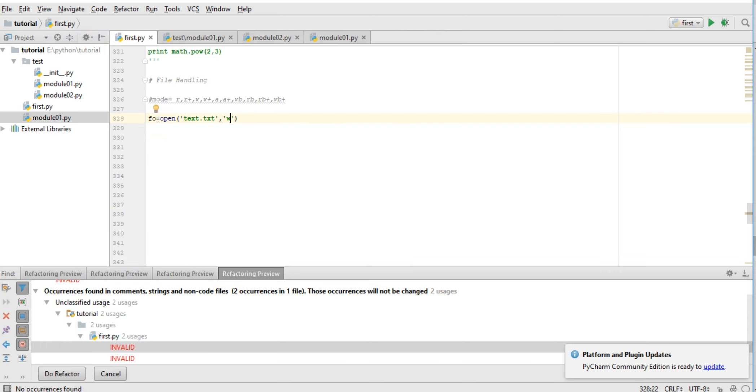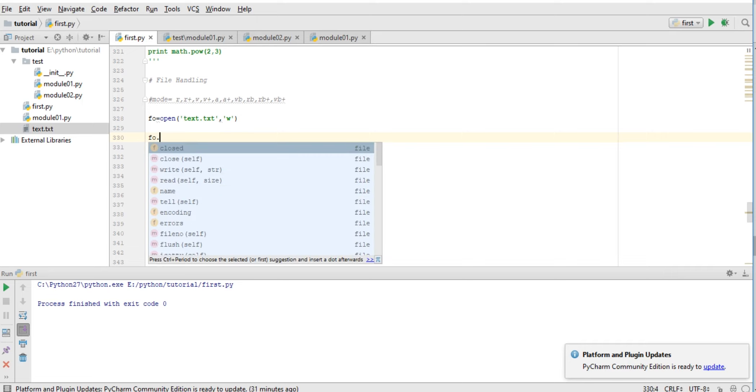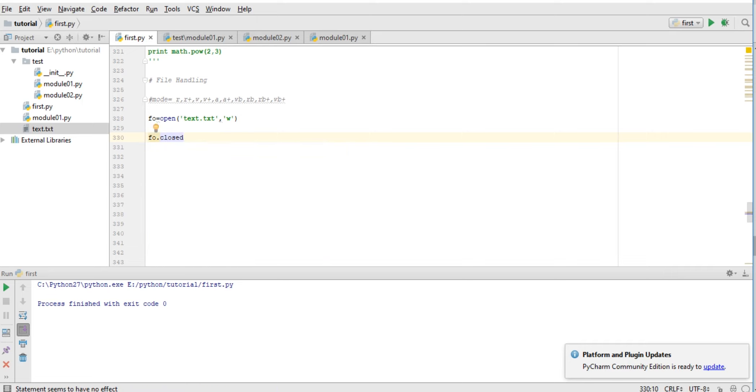So we have some functions for working with files. Like fo.closed - it will check if this file is closed or not.